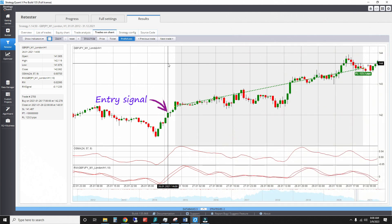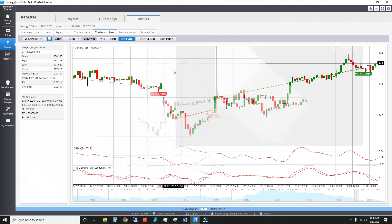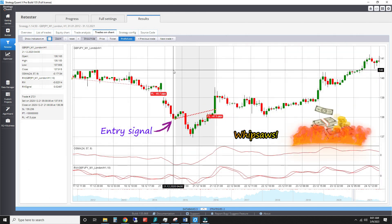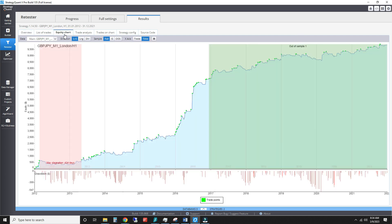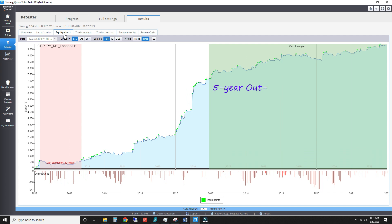Here's an example of a successful long and an unsuccessful one. Even with these whipsaw entries, we get a 50% win rate, together with a payoff ratio of over 2. This produces a decent equity curve. There are some outlier trades during Brexit 2016, but even without those, the out-of-sample performance from 2017 onwards is pretty good.